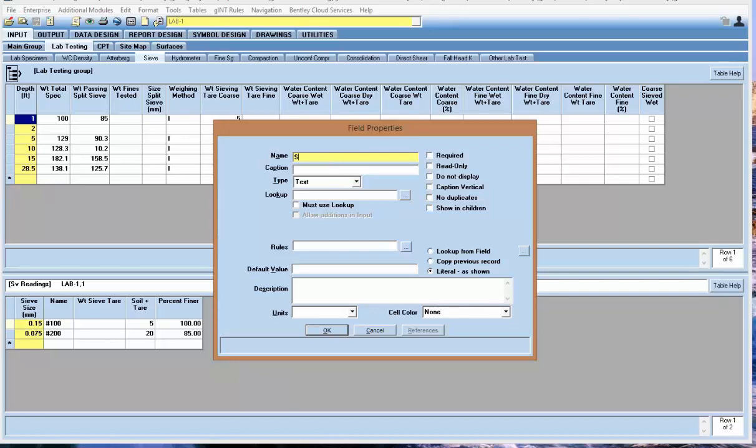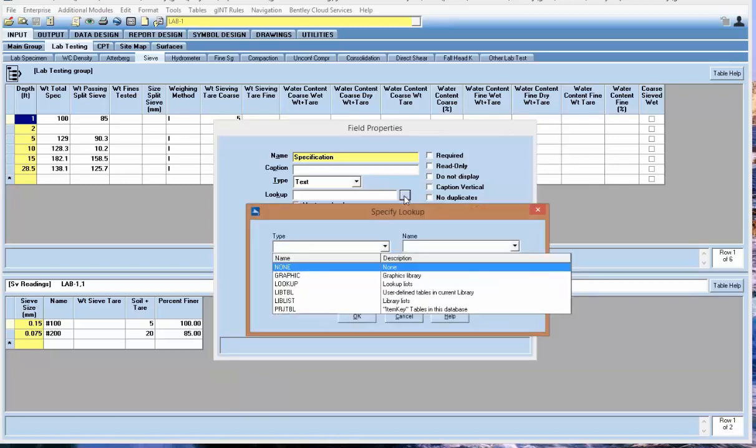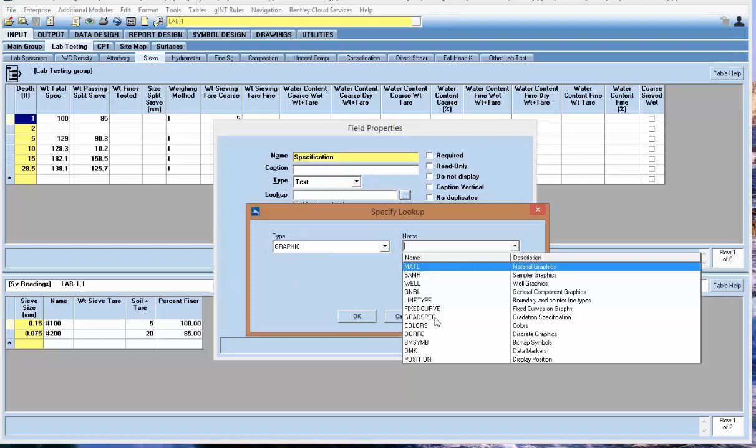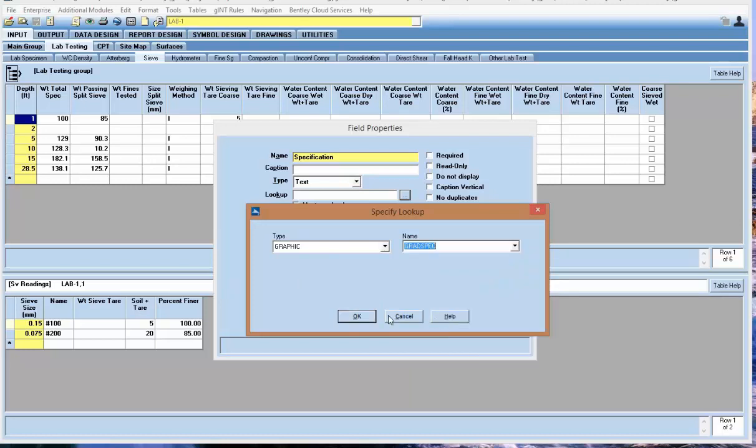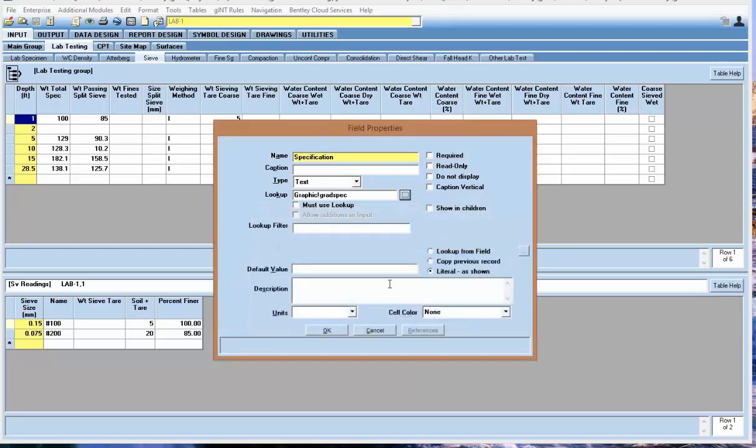I'm going to call it specification. I'm going to use a lookup to reference the graphic that we created, which is the gradation spec graphic.